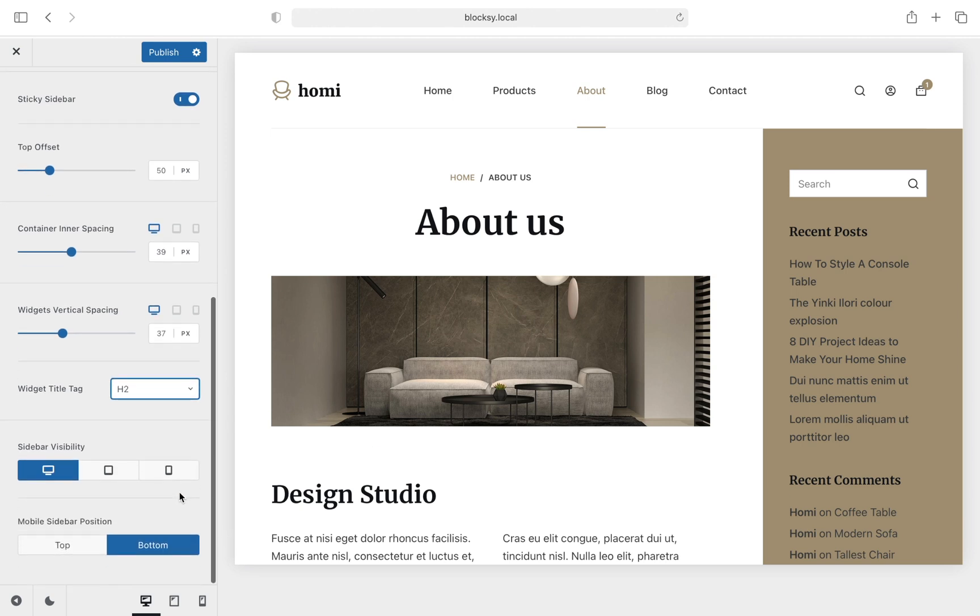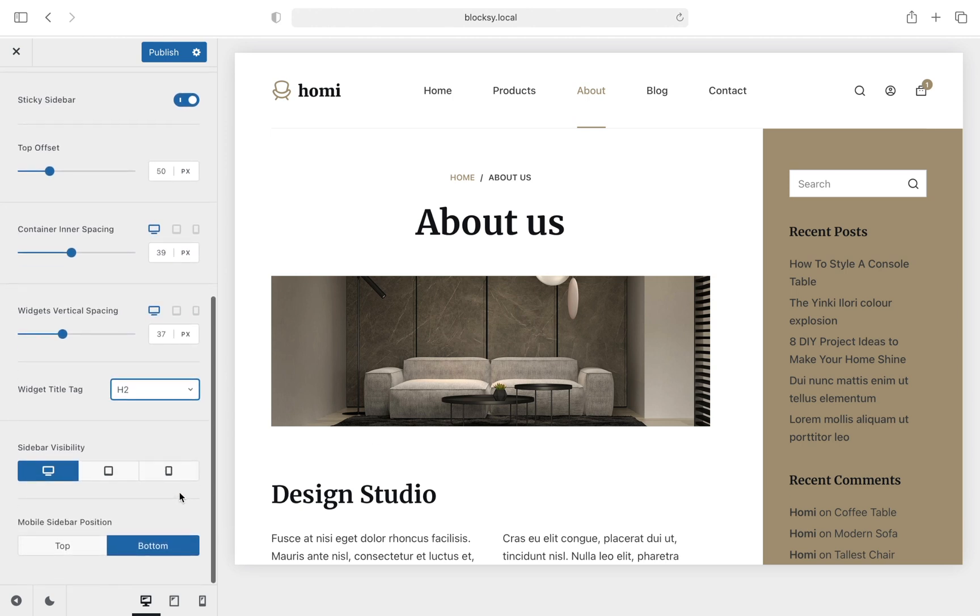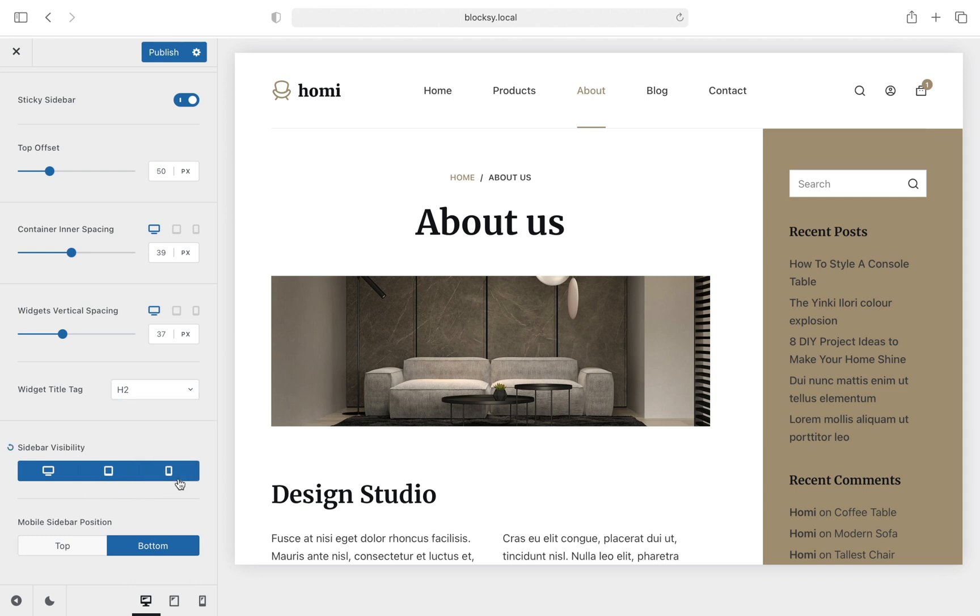Next up, we have the Sidebar Visibility options, letting you choose on which devices you might want to display the sidebar on. Computer, Tablets and Mobile options are available here.